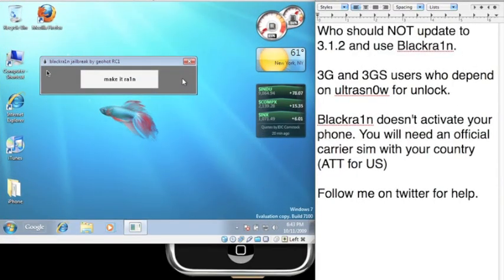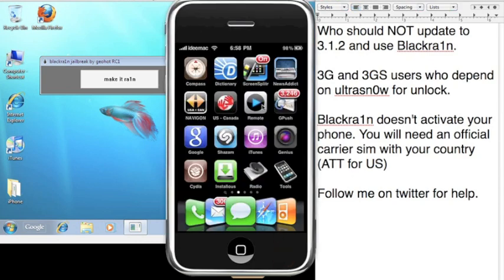Again, just giving some warnings out. 3G and 3GS users who depend on Ultra Snow for unlock, do not use this. Do not update to 3.1.2. That is why I'm not updated.